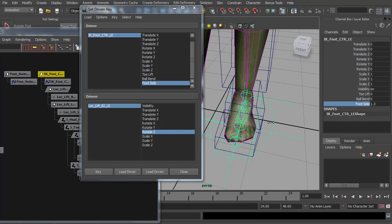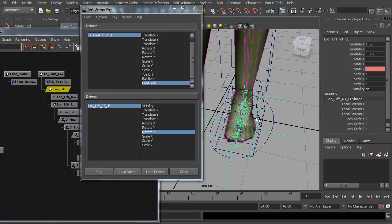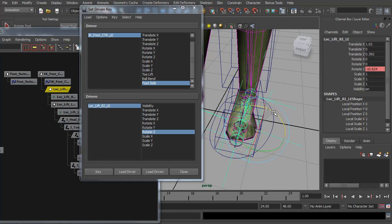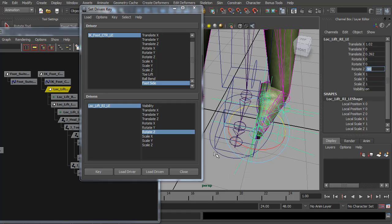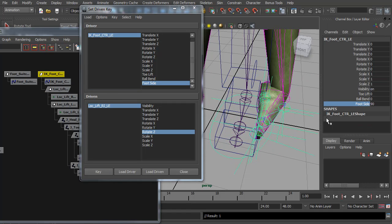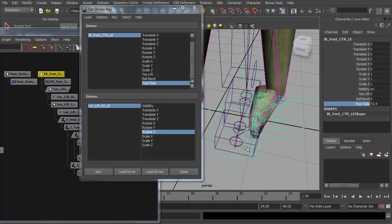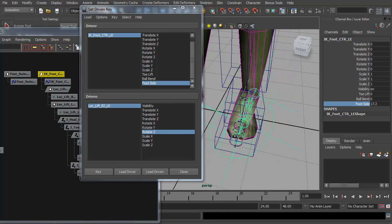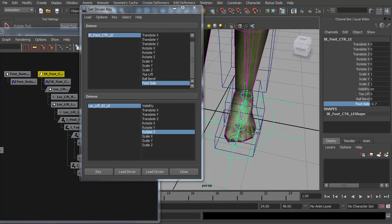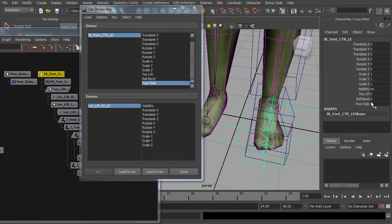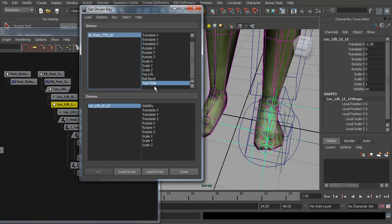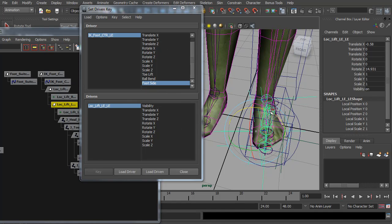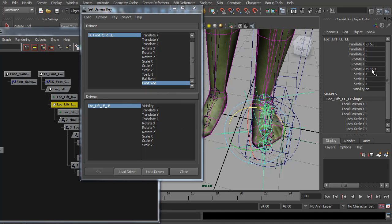And if we move foot side to say 90, we want this one to rotate up to negative 90 and hit key. So now we want the other locator. And we're going to load that as the driven one. So we'll make sure, so it's positive Z.